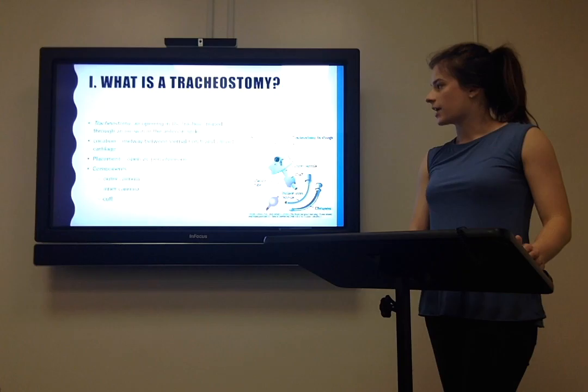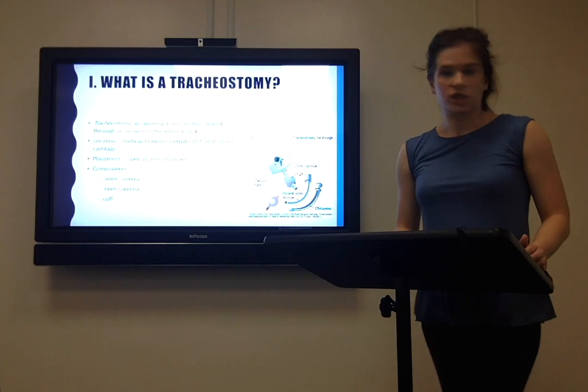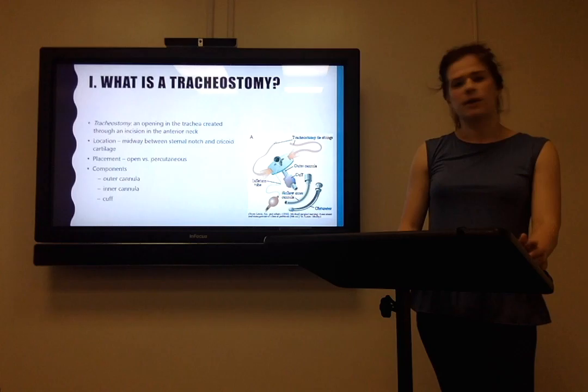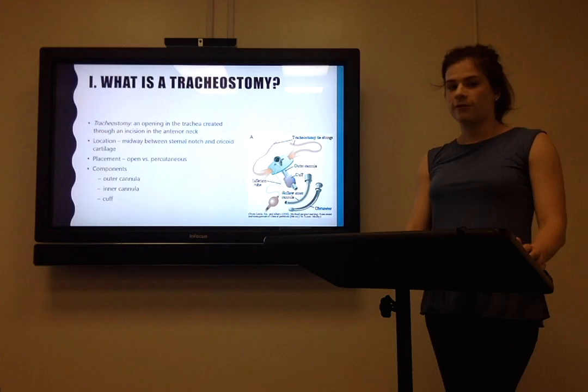By definition, a tracheostomy is an opening in the trachea created through an incision in the anterior neck. This is done to provide an alternative airway for the patient who is unable to ventilate through their mouth. It's located midway between the sternal notch and the cricoid cartilage, and there are many different ways and procedures done to place tracheostomies, which I'm not really going to go into the details of.